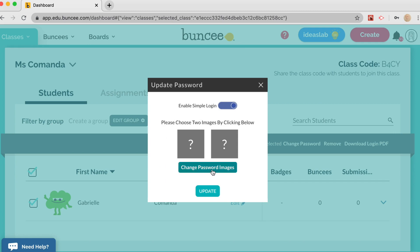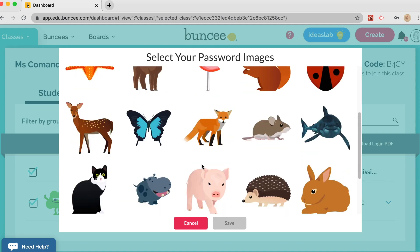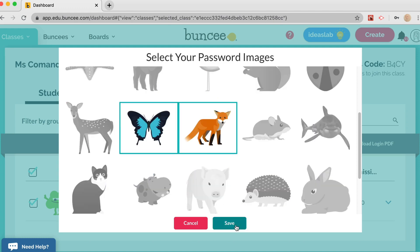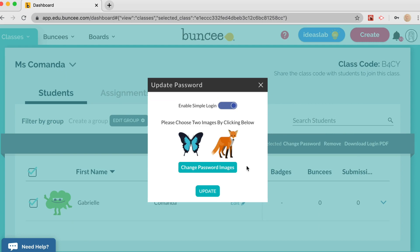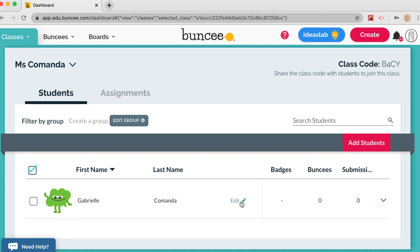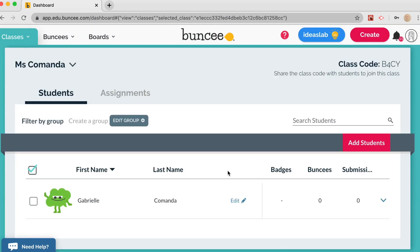After enabling Simple Login, click 'Change Password Images' and pick two pictures. For example, I'll select butterfly and box, then click Save. That becomes the picture password for your students. Click Update, and if you click Edit under a student you can see their name, their username, and their simple login password.